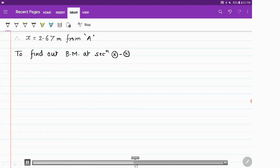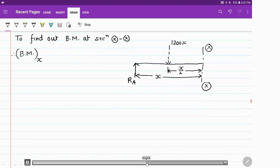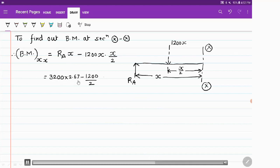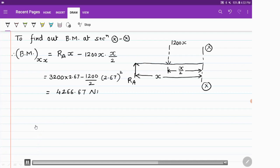Now let us find the bending moment at the same point. Consider section XX at distance X, where the UDL of 1200 into X acts at its center, that is X by 2. The bending moment at XX equals RA into X minus 1200 into X into X by 2. Substituting X equals 2.67: 3200 into 2.67 minus 600 into 2.67 squared. This value comes out to be 4266.67 N·m.